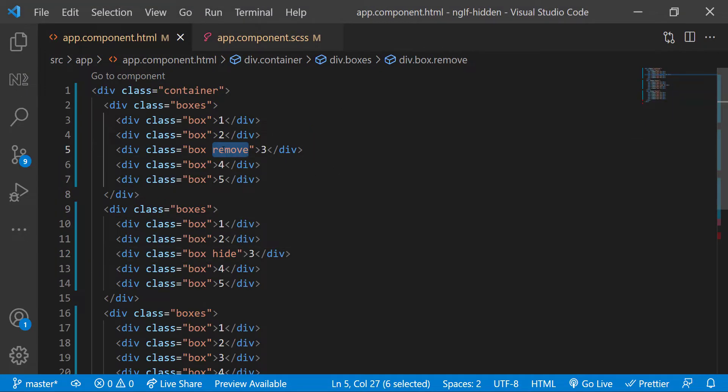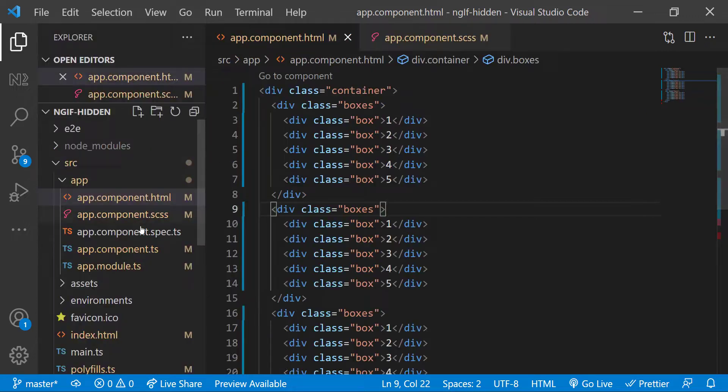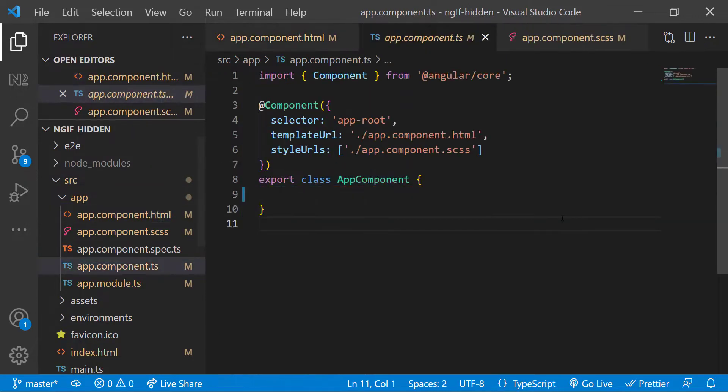Let me remove the classes I added and let me also introduce a boolean variable in the TypeScript component.